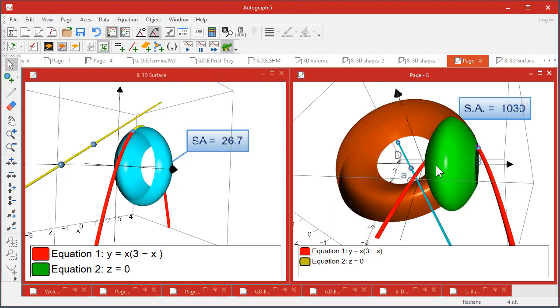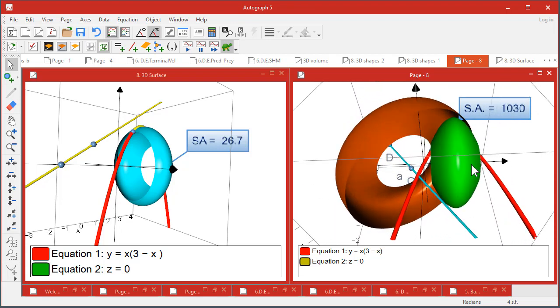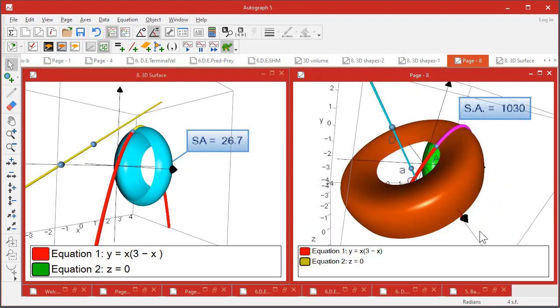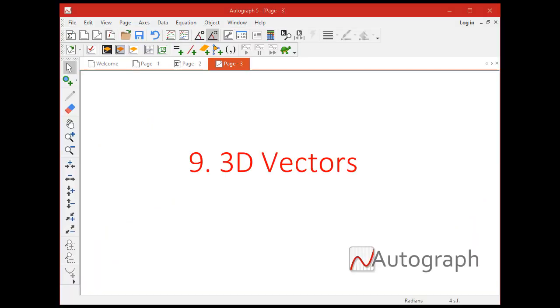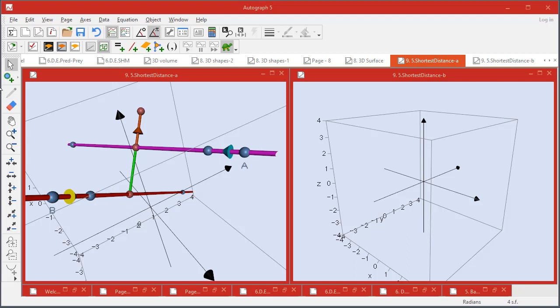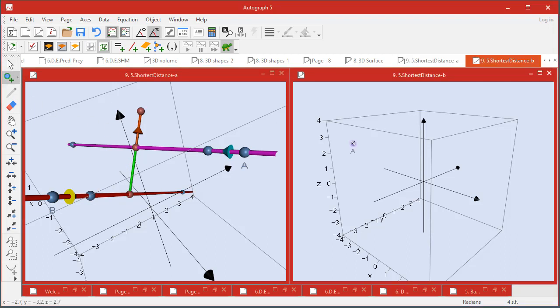We can have a look now at an application of vectors to find the closest distance between two straight lines in three dimensions. So in order to do that I'll just come over to this side and put four points on: one, two, three, and four.